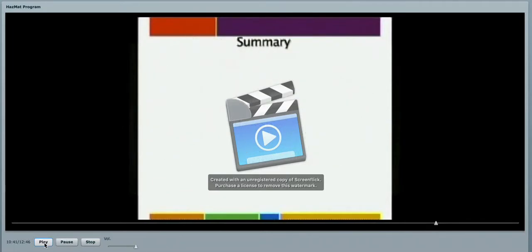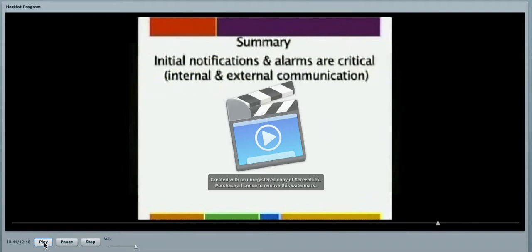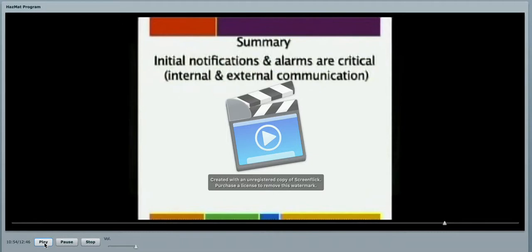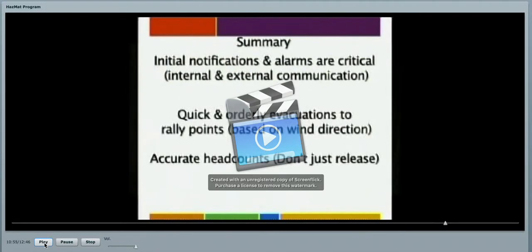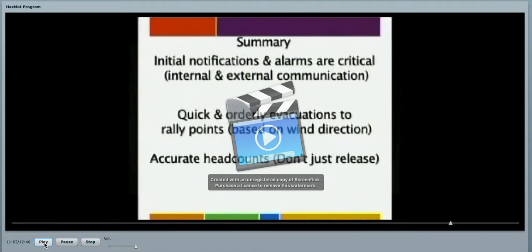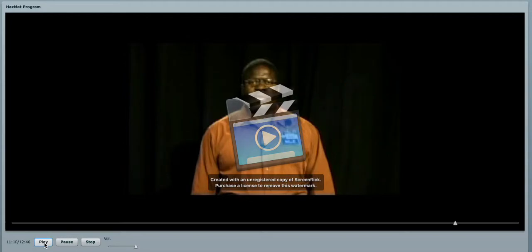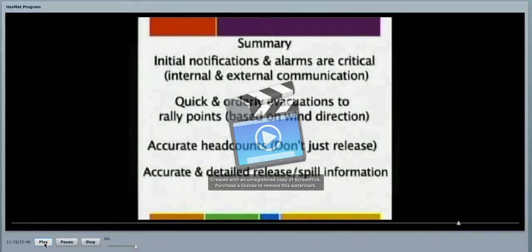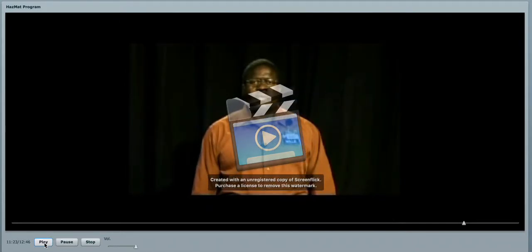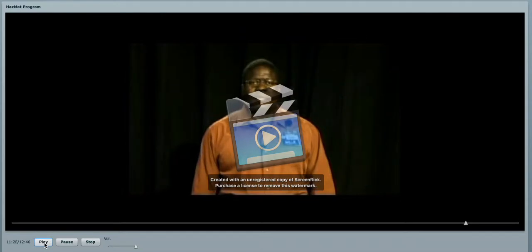In summary, the initial notifications and alarms are critical. Internal and external communications ensure that you know the contacts at your work facility. Quick and orderly evacuation to your rally points will be based on the wind direction. Follow instructions. Accurate headcounts are critical. We have the responsibility to account for every person. So ensure that your personnel are accounted for. Don't just release them. An accurate and detailed spill and release information is important for our first responders. Being prepared is the key. Remember, accidents are not planned, they happen.